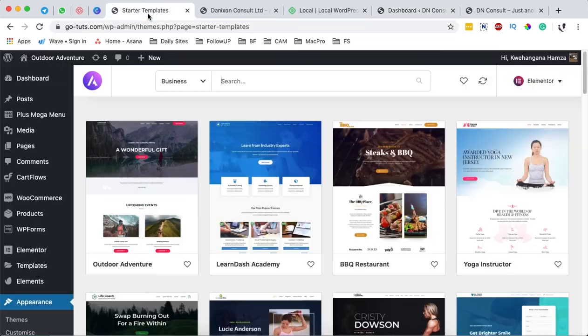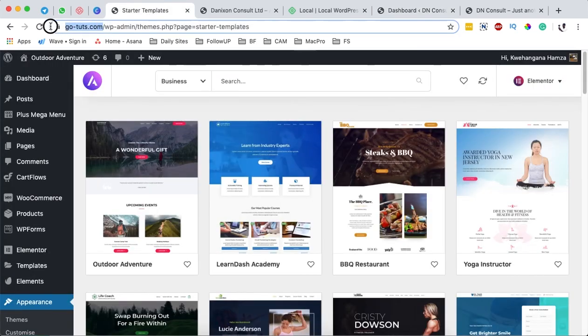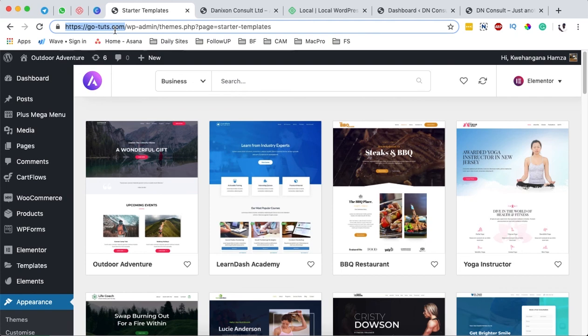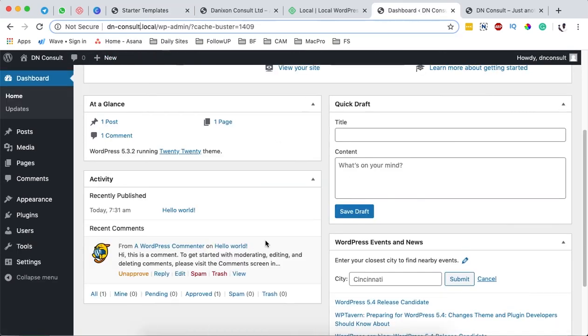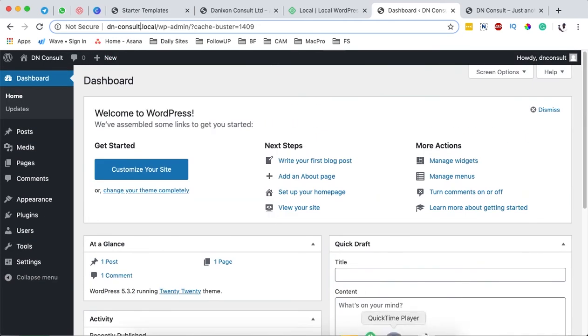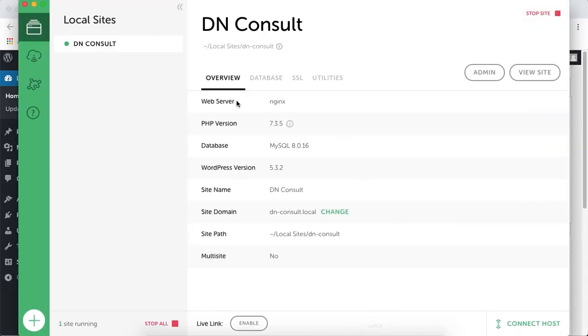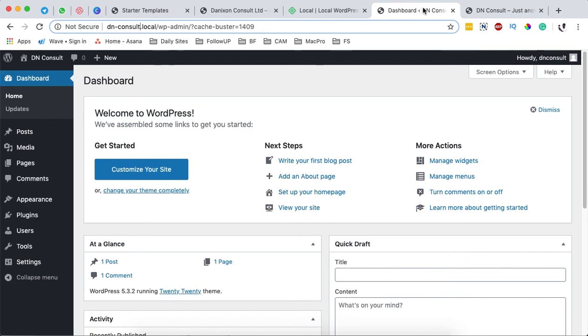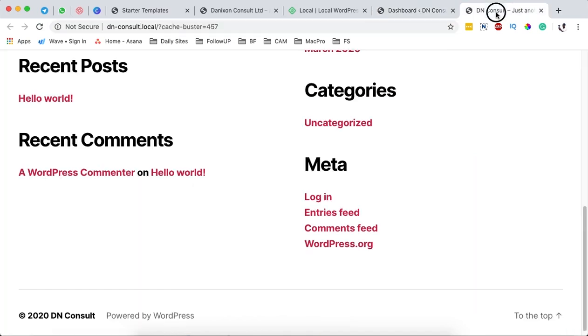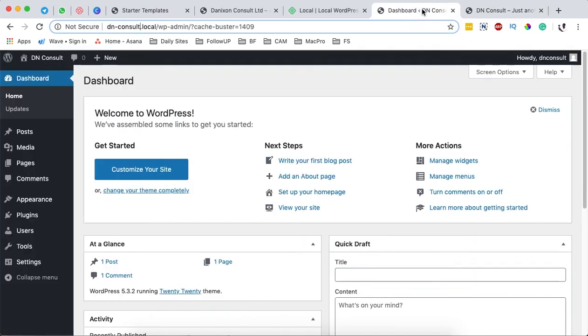We can even close this application, but remember it will be running in the background. Or we can minimize it, and then we have these two windows. We'll be interacting with these two windows throughout this tutorial.